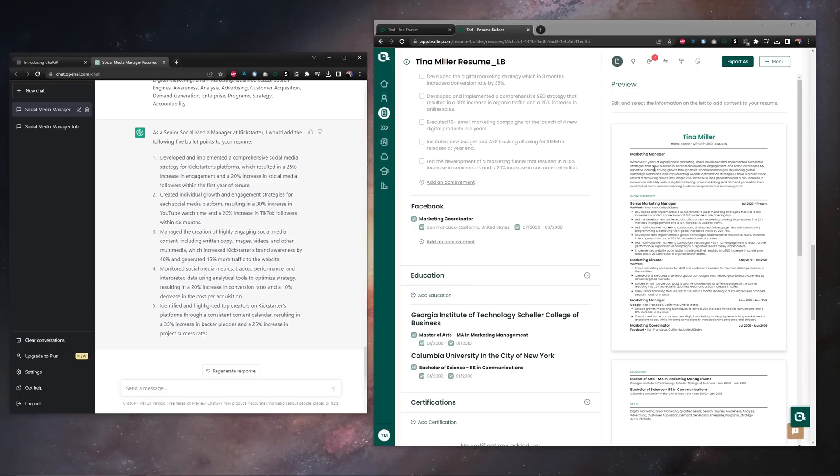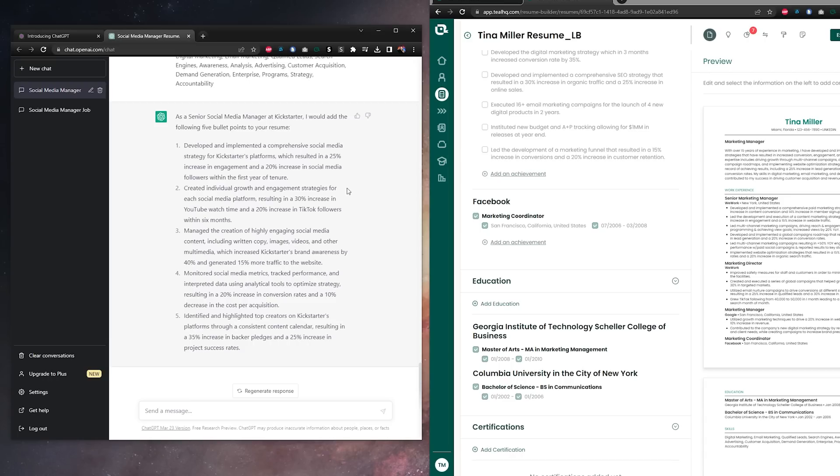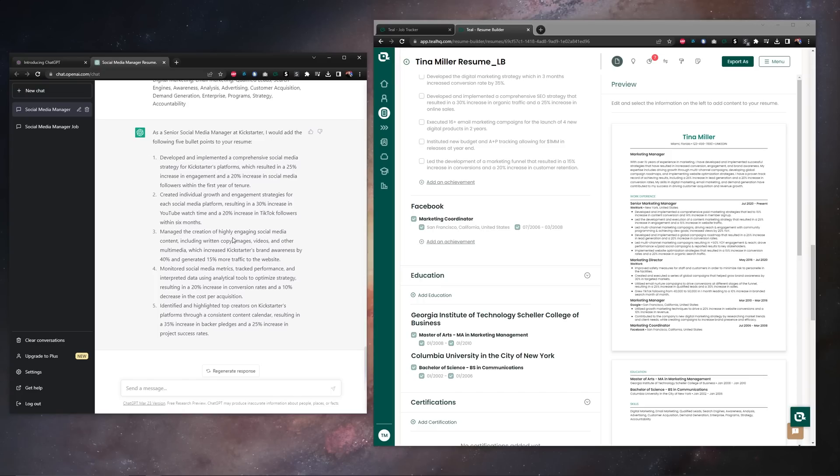Now the reason we copy our resume into ChatGPT is so it has our information to base these achievements around, but just double check, read through it carefully before you copy things to your resume, make sure the information is actually accurate. In this case ours is.